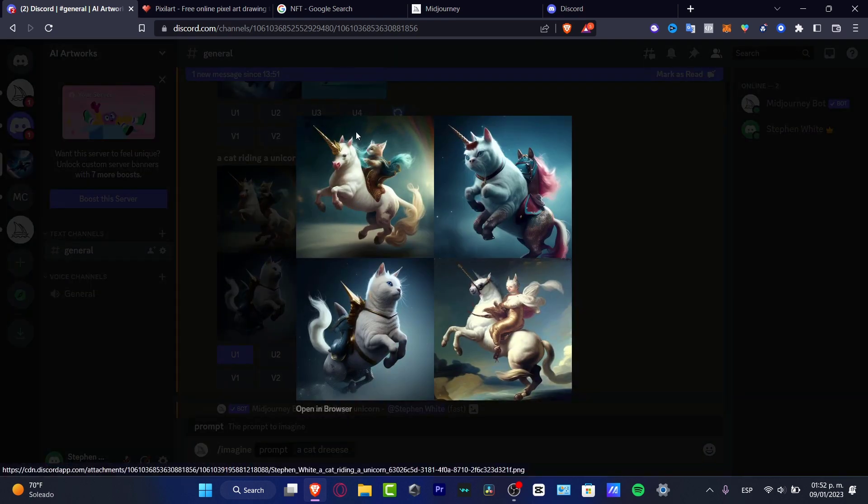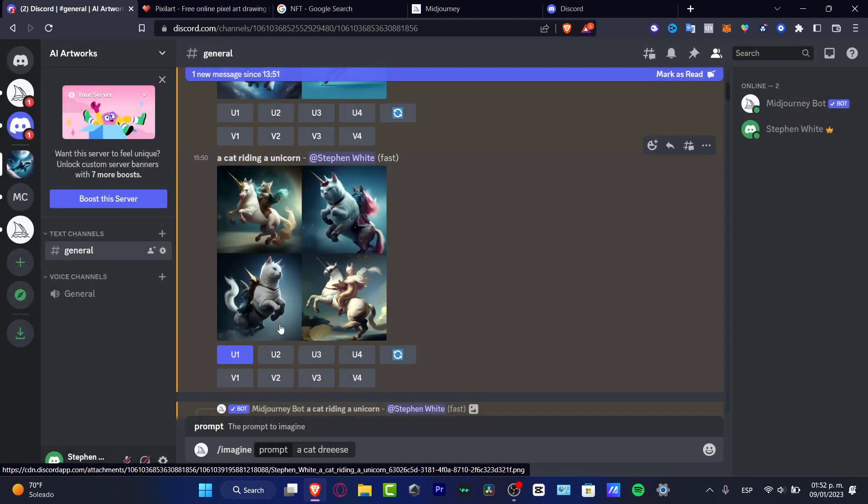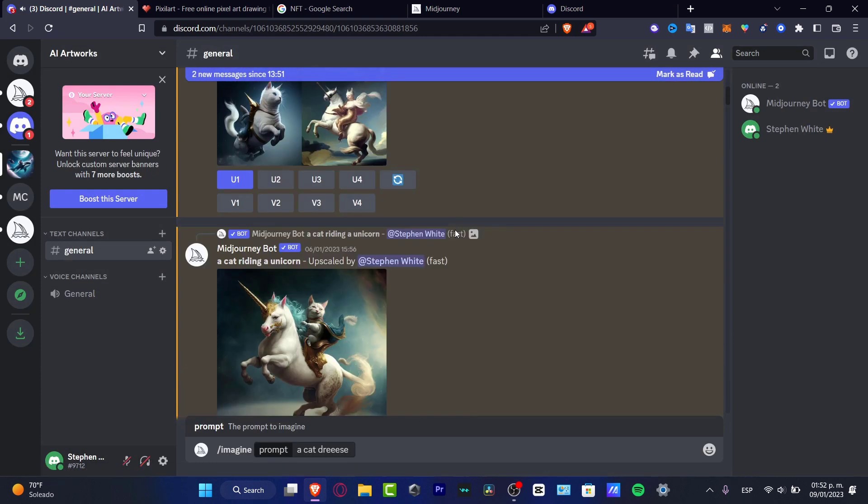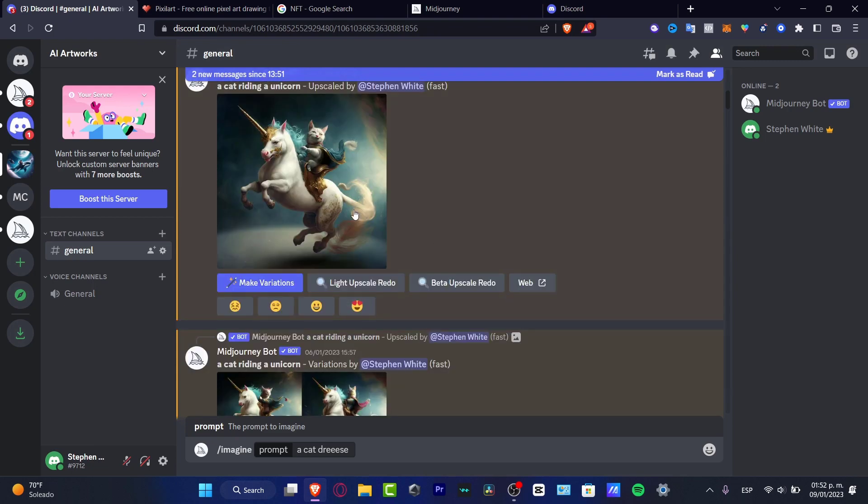So I chose upscale number one, and here I scroll a little bit down and here's my image upscaled.